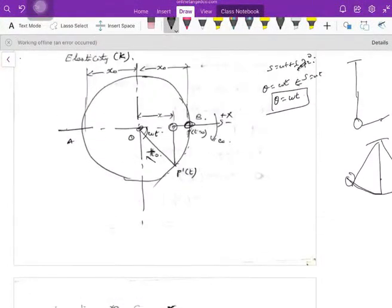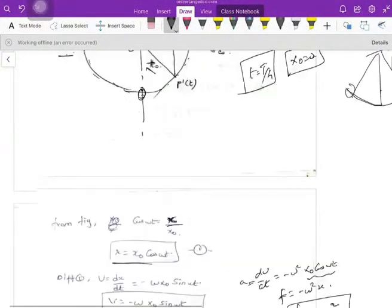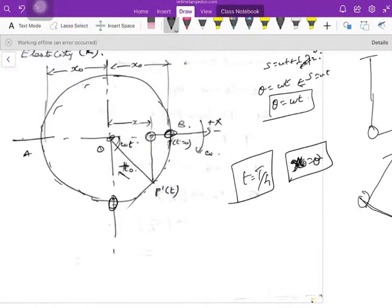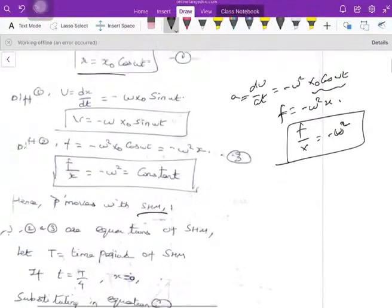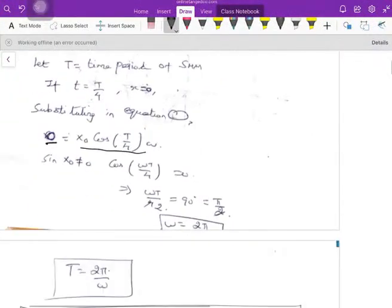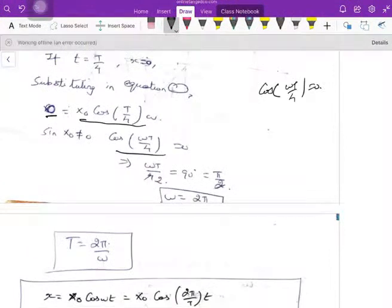In a complete cycle, if t = T/4 (a quarter of the period), then the displacement x = 0. From the displacement formula: 0 = x₀ cos(omega · T/4). Since x₀ cannot be zero, we need cos(omega · T/4) = 0. And cos(90°) = 0, so omega · T/4 = π/2.